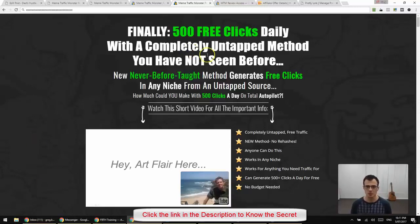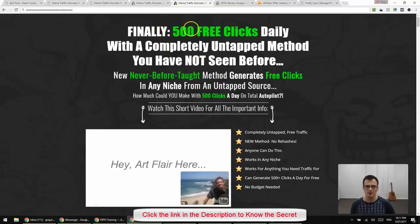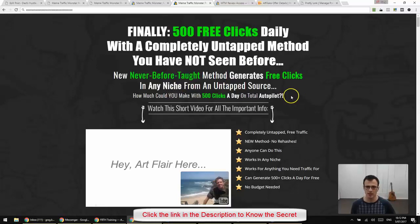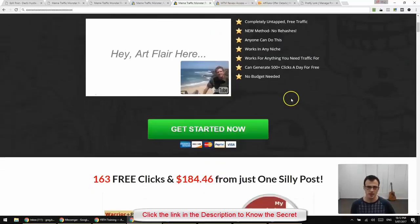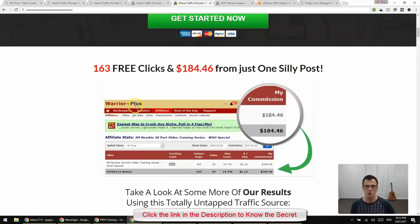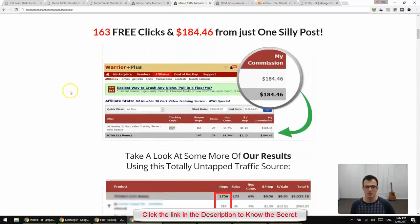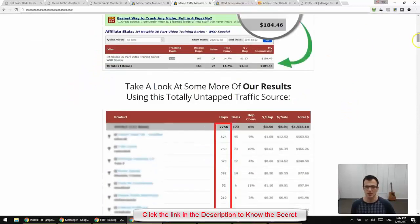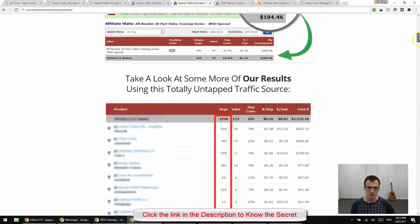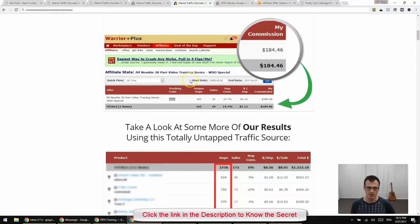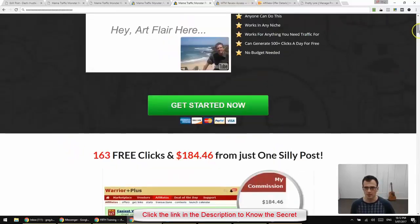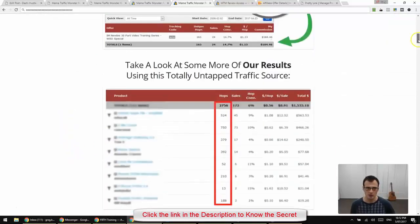So here is a sales page preview and you can see that the headline here is finally 500 free clicks daily with a completely untapped method you have not seen before. New never before taught method generates free clicks in any niche from an untapped source. So there are some results here as you can see. So what is this untapped source that they're talking about? Because everywhere you can see that there are examples from the Warrior Plus account.